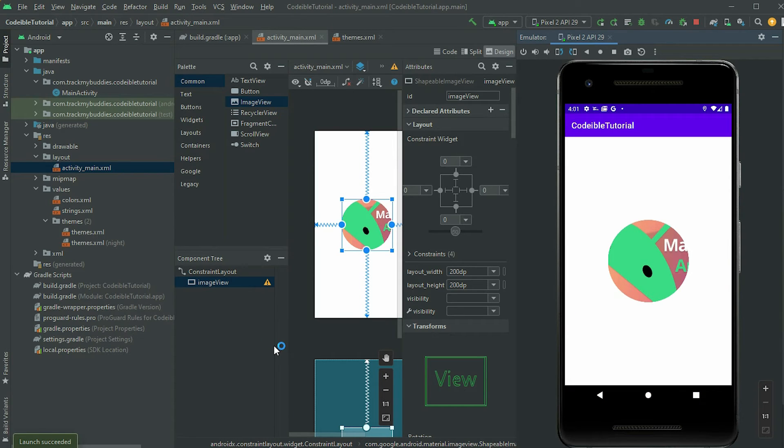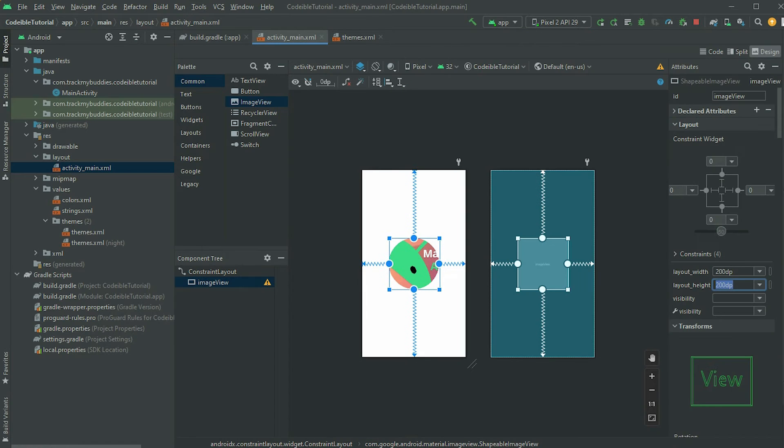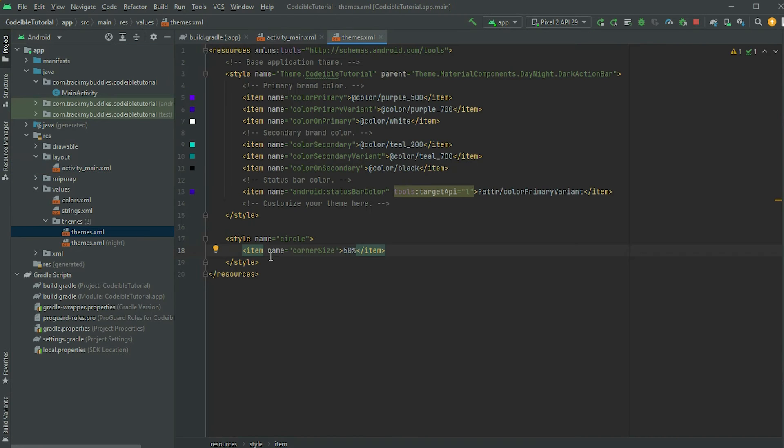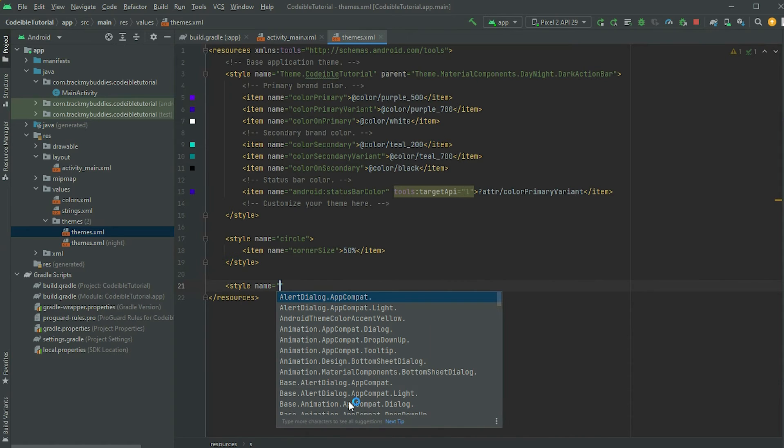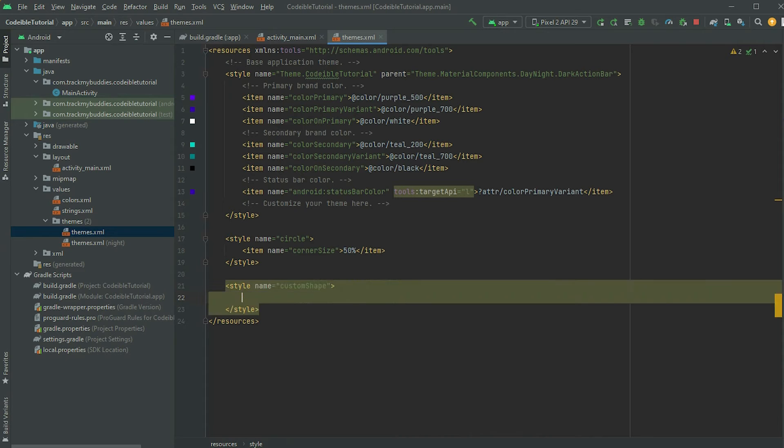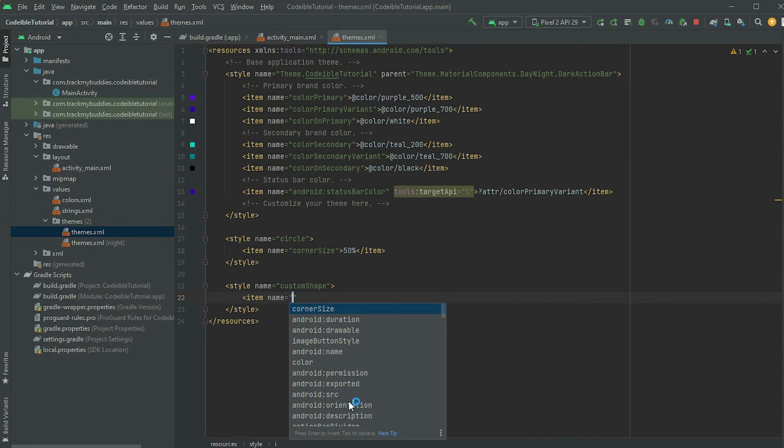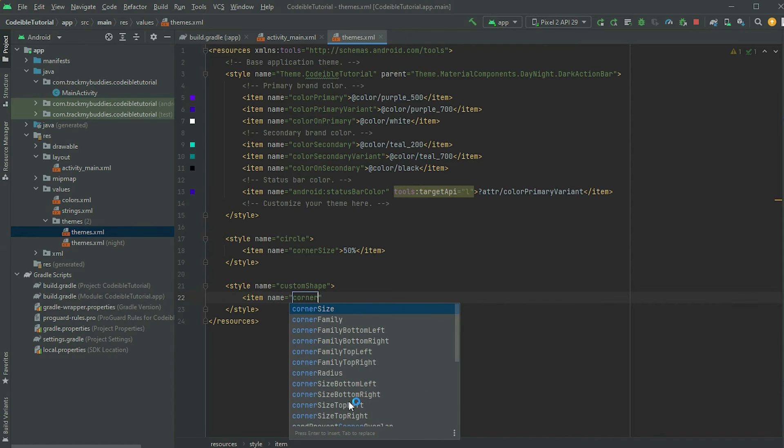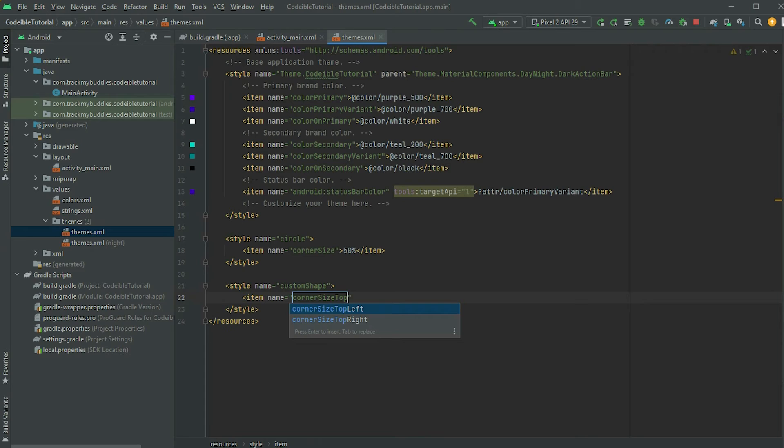Instead of changing all four corners of the image at once, we can change each one individually. Go back to the themes.xml file and define a new style called custom shape. Instead of using corner size to set all four corners at once, we can use corner size top left and top right to set the corners on the top side. Set the values to 50%.